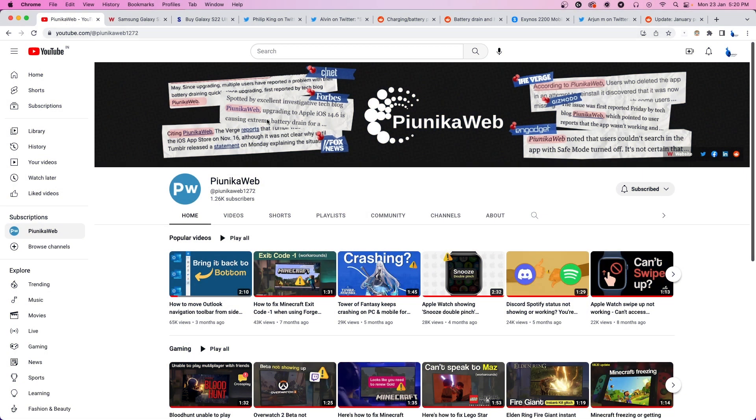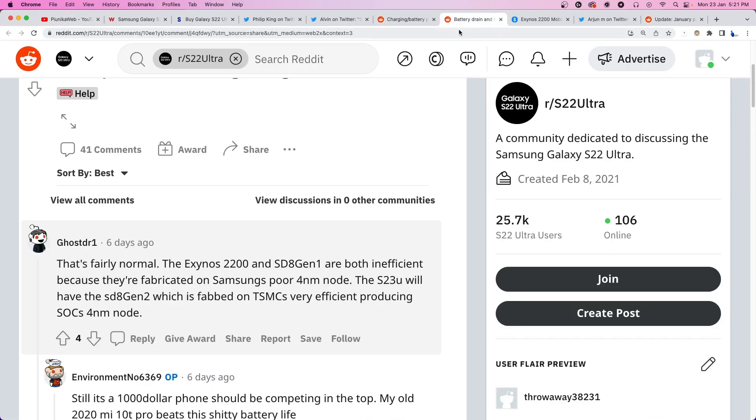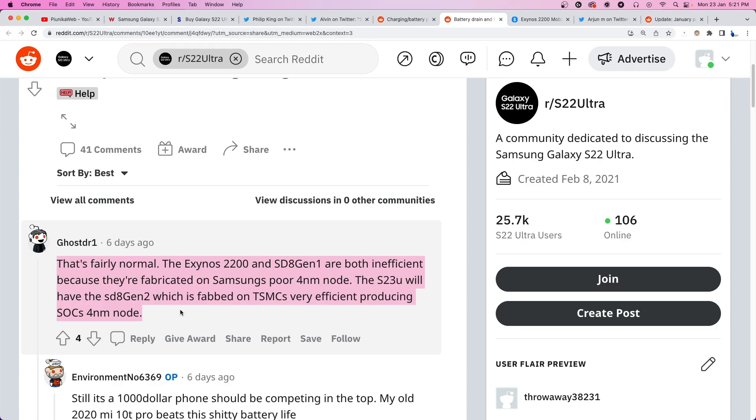Allegedly, one of the reasons for the low energy efficiency of the Galaxy S22 Ultra and some other 2022 flagships is related to the Samsung chipsets.